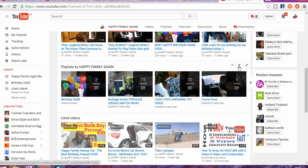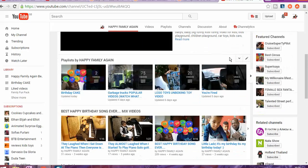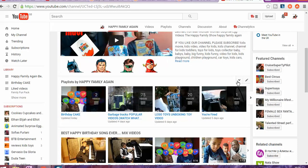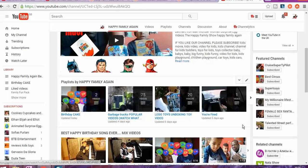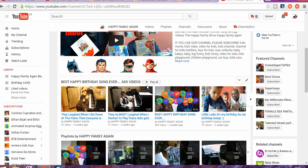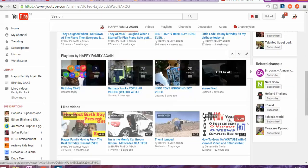And if I wanted to go up, so I want that to be on top. As you can see, playlist by Happy Family, so that is gonna be the one on top. But actually I want this one to be on top, so Happy Birthday Songs Ever mixed videos, so that is the one that is on top.